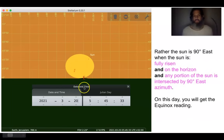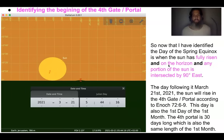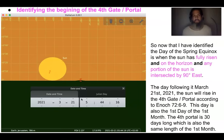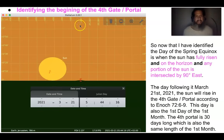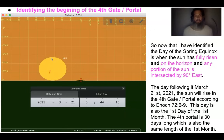So March 20th, 2021 is the day of the spring equinox. The following day is March 21st this year, and the sun will then rise in the fourth gate or the fourth portal according to Enoch chapter 72, verse 6 through 9. Here you can see the sun is fully risen on the horizon on March 21st, 2021, facing due east, and it is not being intersected by 90 degrees east. Therefore, this day is the first day of the first month, and this is also the first day the sun is in the fourth portal. The sun will be in the fourth portal for 30 days, which is the same length of the first month.